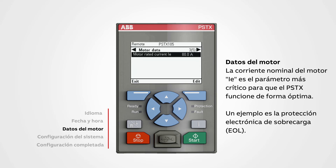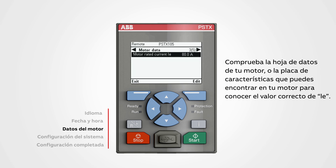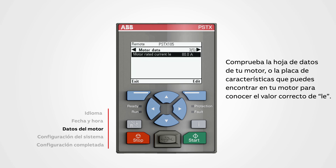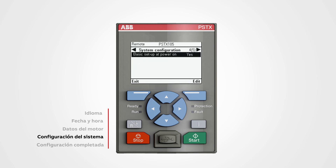An example is the electronic overload protection (EOL). Check your motor data sheet or the motor nameplate found on your motor for the correct Ie value. Then proceed to system configuration.